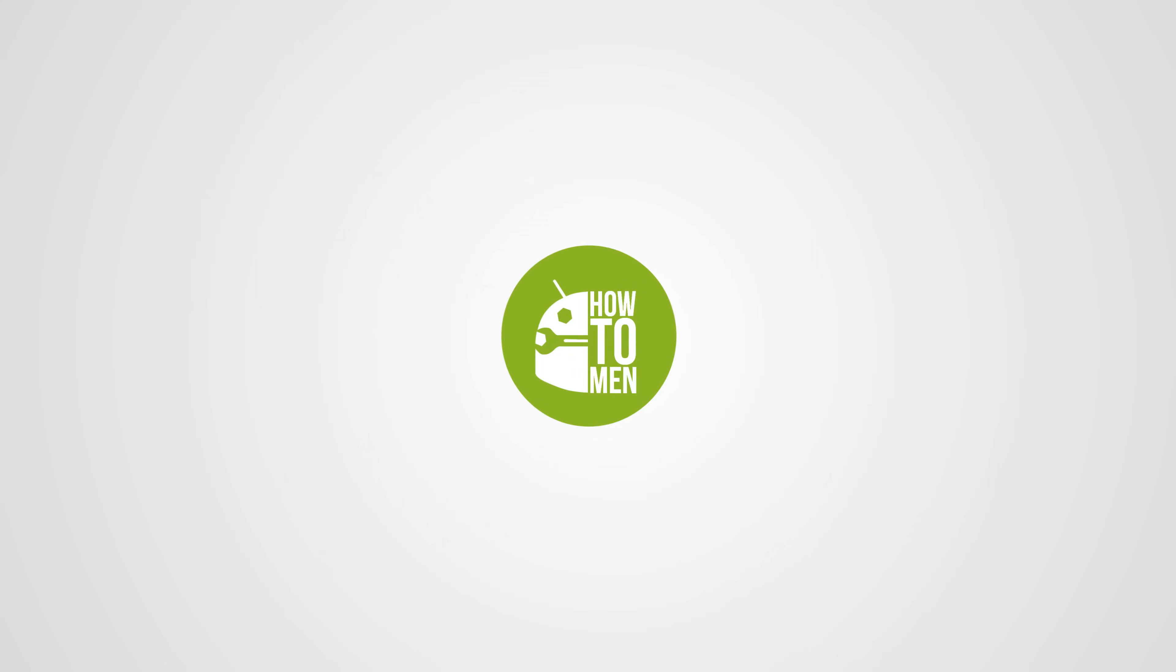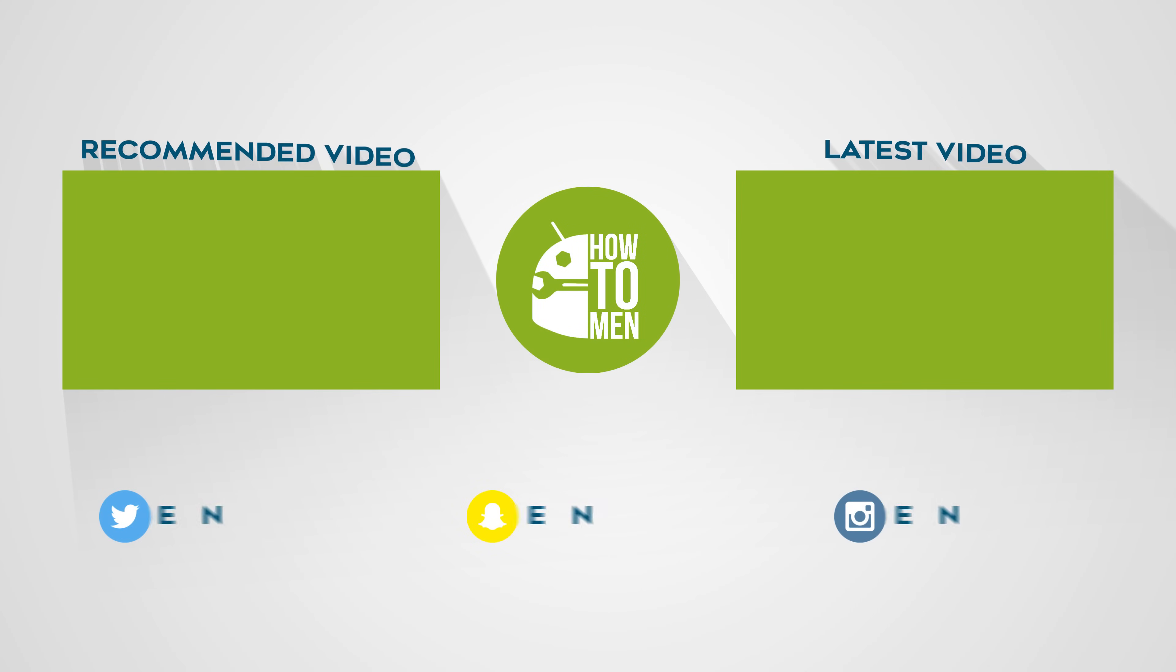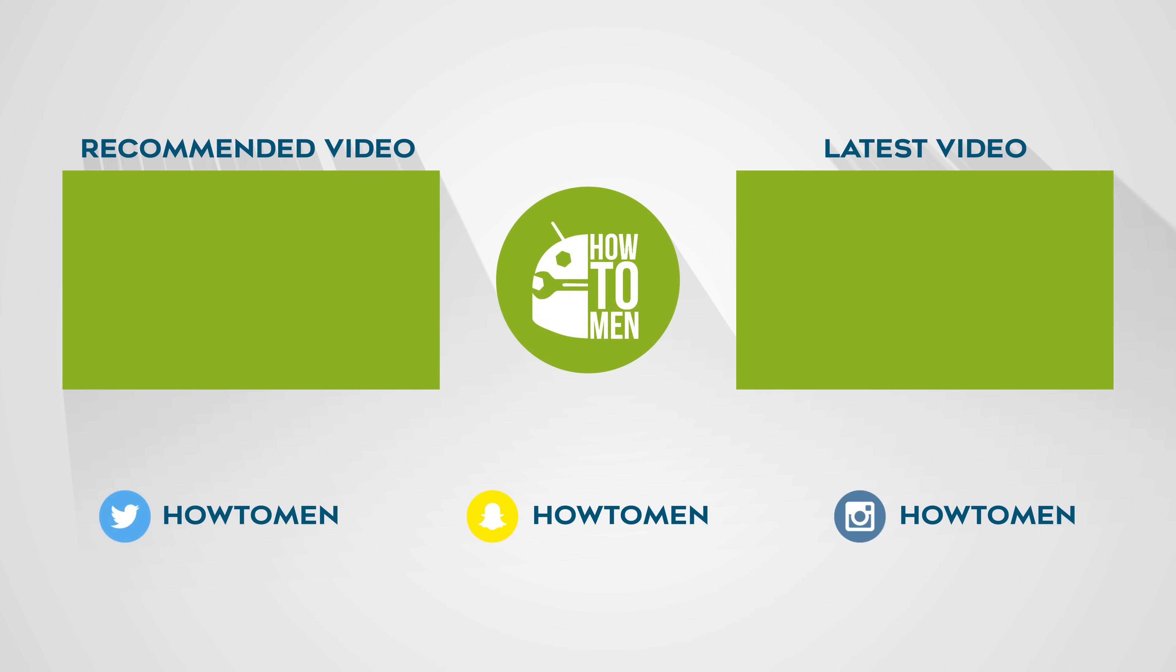Thank you for watching. Make sure to subscribe to the channel for more awesome tutorials and mods such as this one and I'll catch you guys in the next one. Kapow!